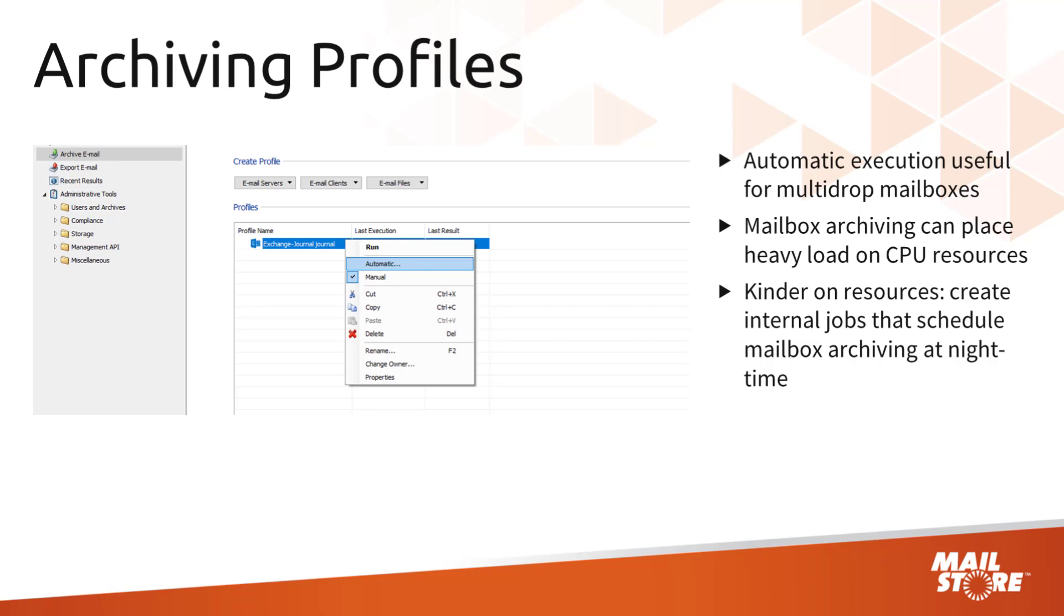This method of execution makes sense especially if you need to archive multi-drop mailboxes. That is, if you want all your emails to be archived immediately the moment they are sent or received.